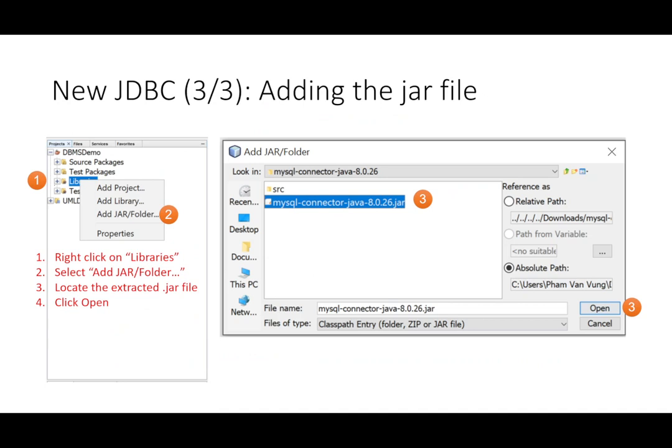We follow the same step: right-click on libraries, then click on add jar folder, then browse to the jar file that you extracted, then click on open.